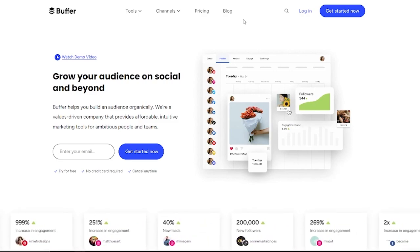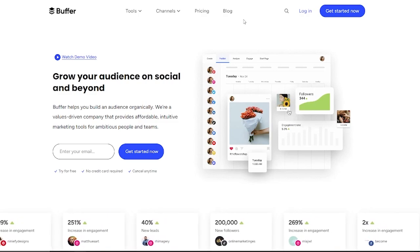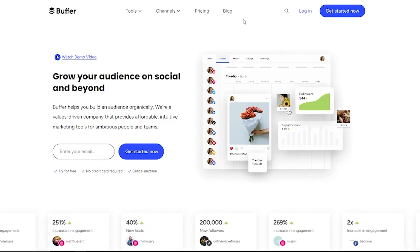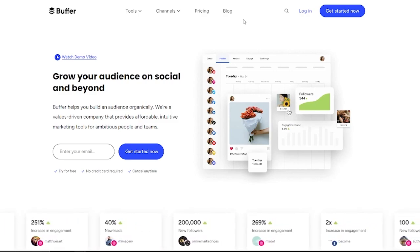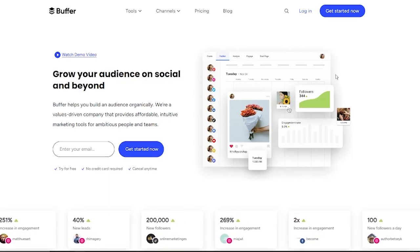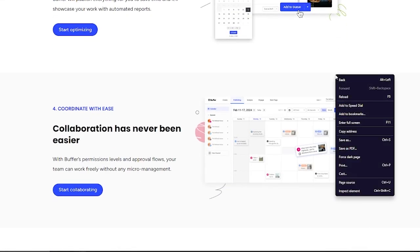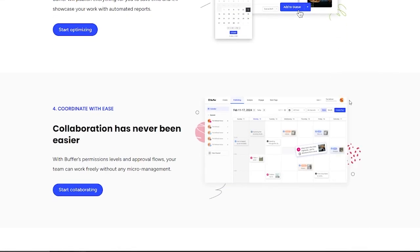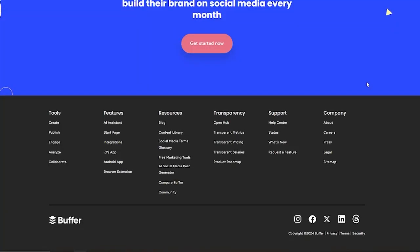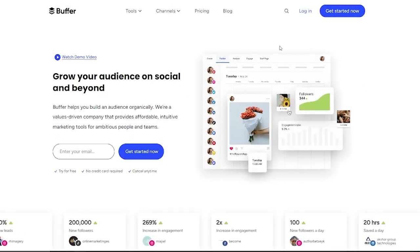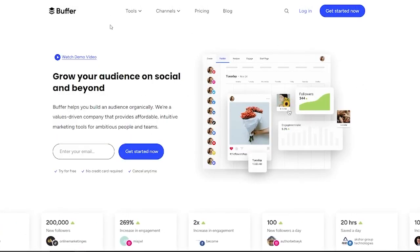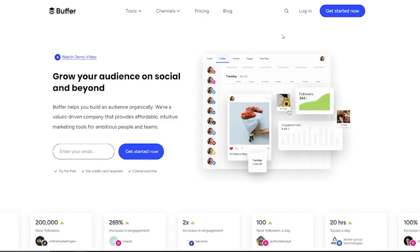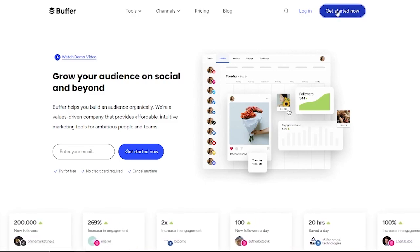Buffer generally gives you a good general idea of how you can get affordable, intuitive, and great marketing tools for ambitious people. To start things off, what we are going to be doing is we're going to come over to Buffer and click on Get Started Now.